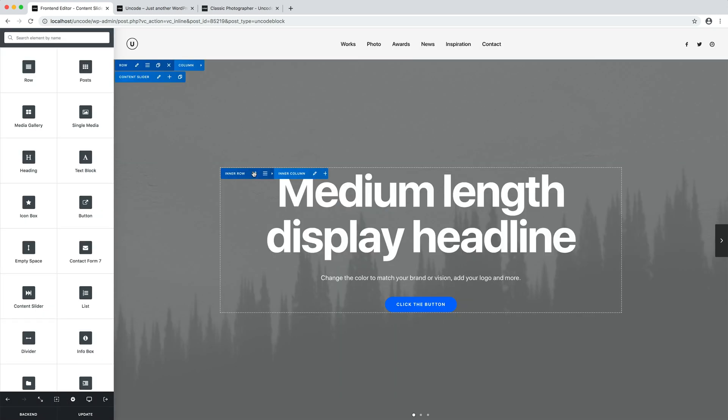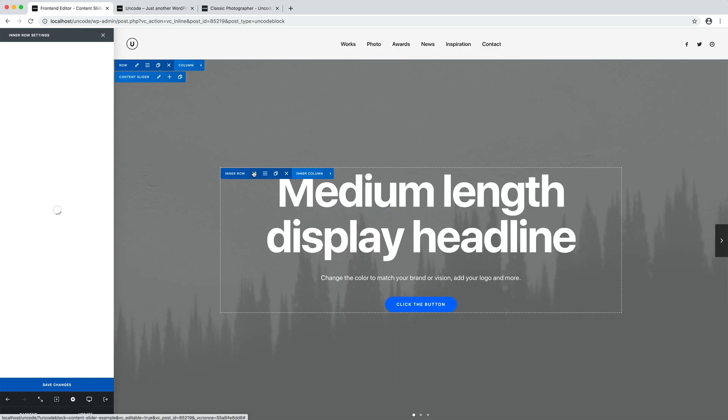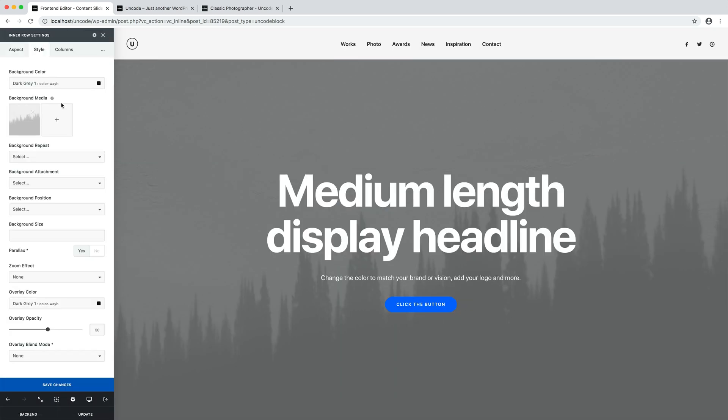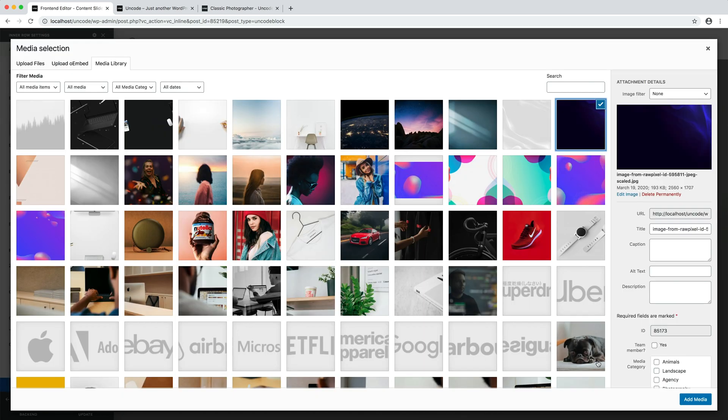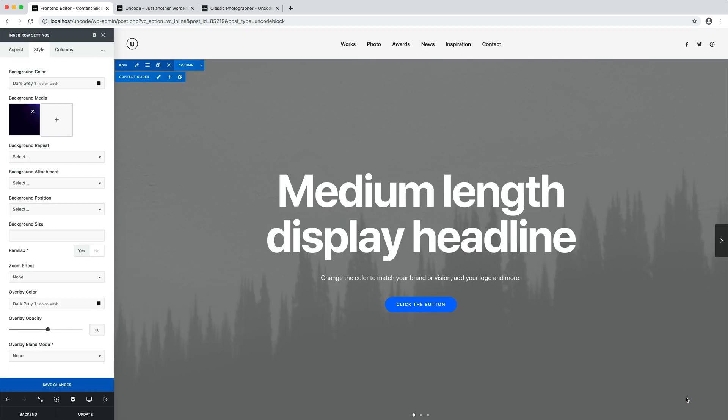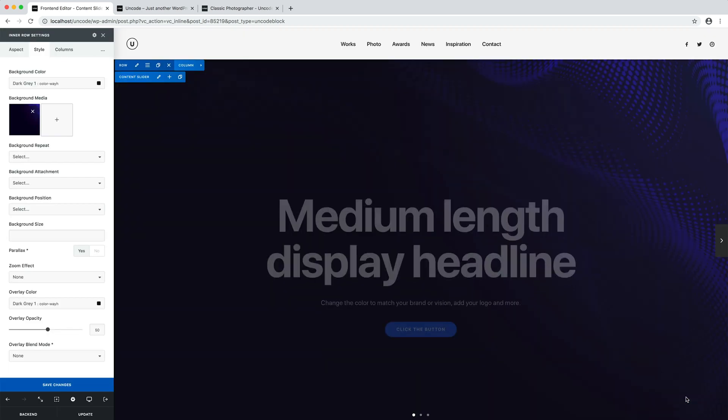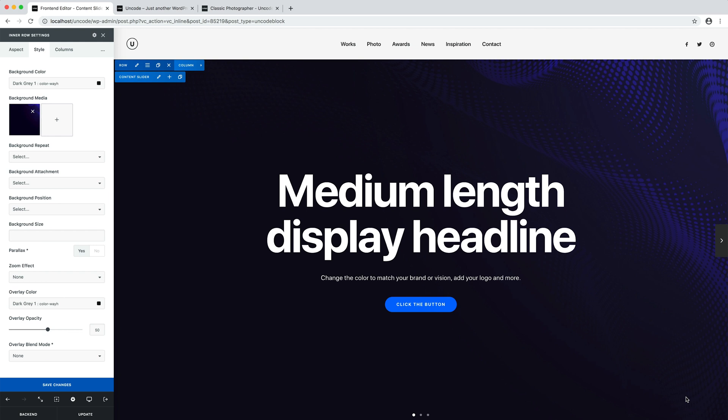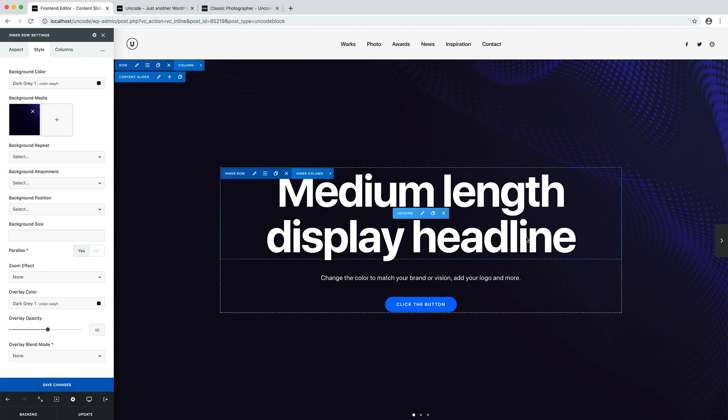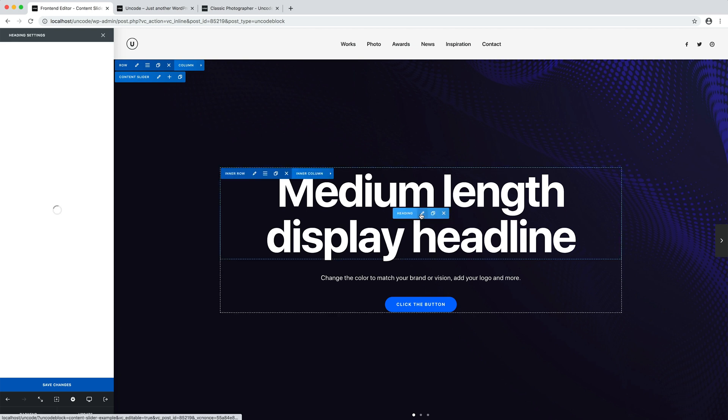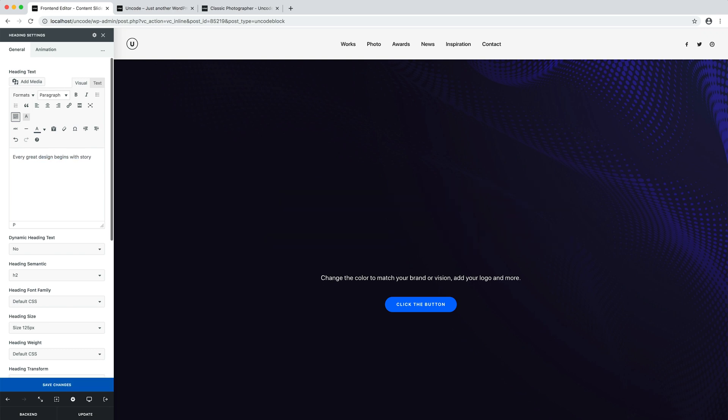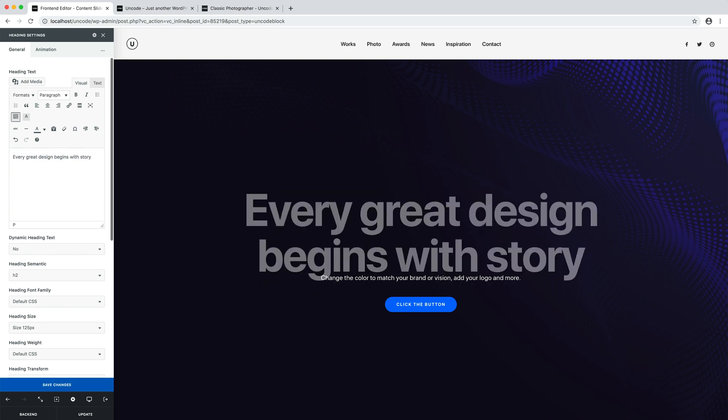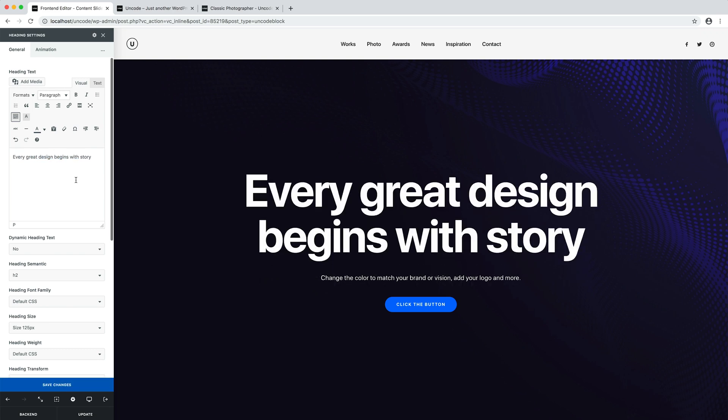Done. Now you just need to change your content. In this case, I'm changing the background image and the main heading message. And you're ready to publish your new header with multiple slides thanks to Uncode's content slider module and the wireframes plugin.